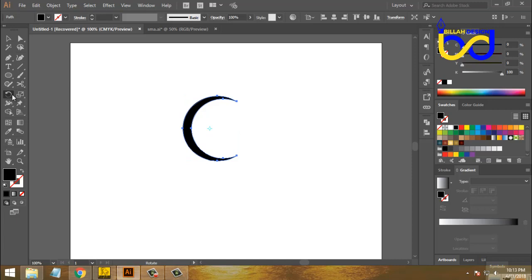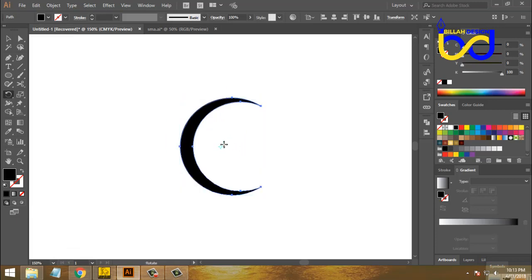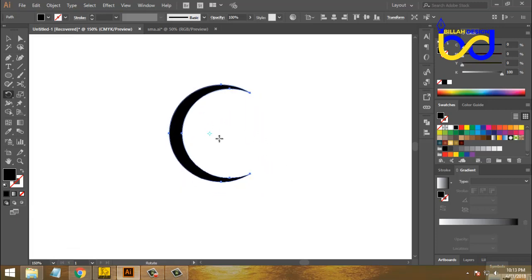Now we can see how we rotate. So we can see how we rotate. And if we want to click this, we can see how we rotate. If you want to check the video, we will click on the left side.